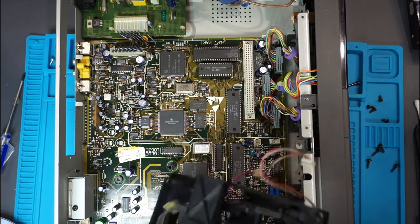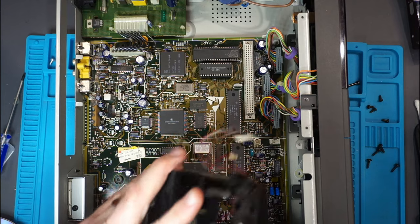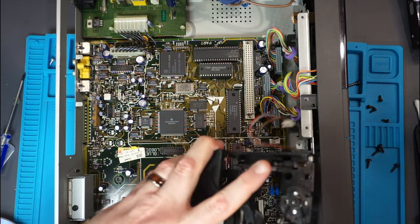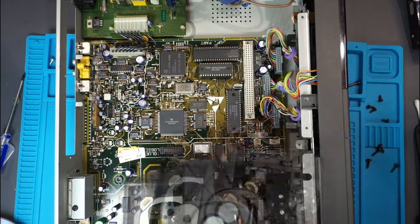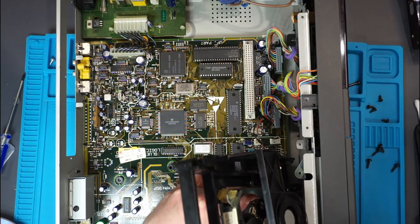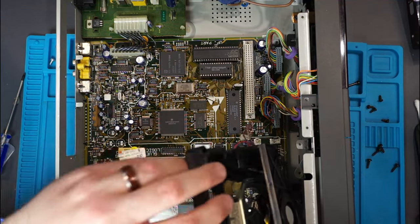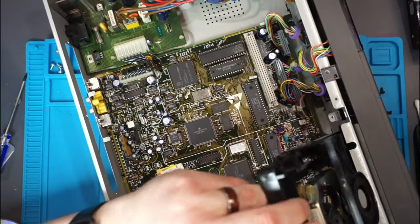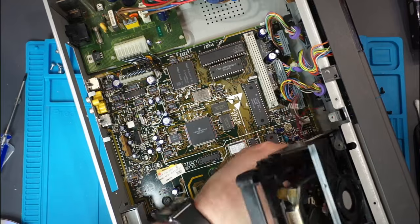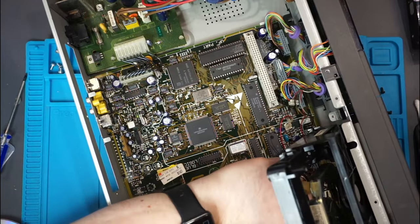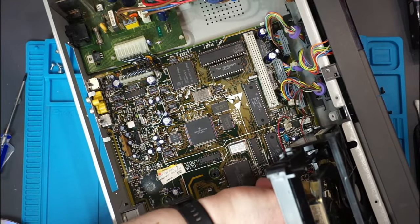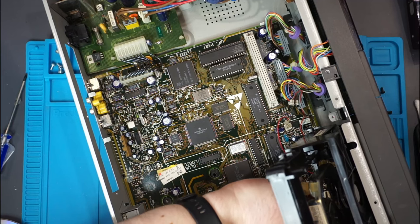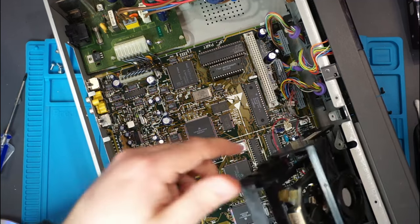Hardest part is going to be getting this ribbon cable back on the board. There we go, I think that's in.